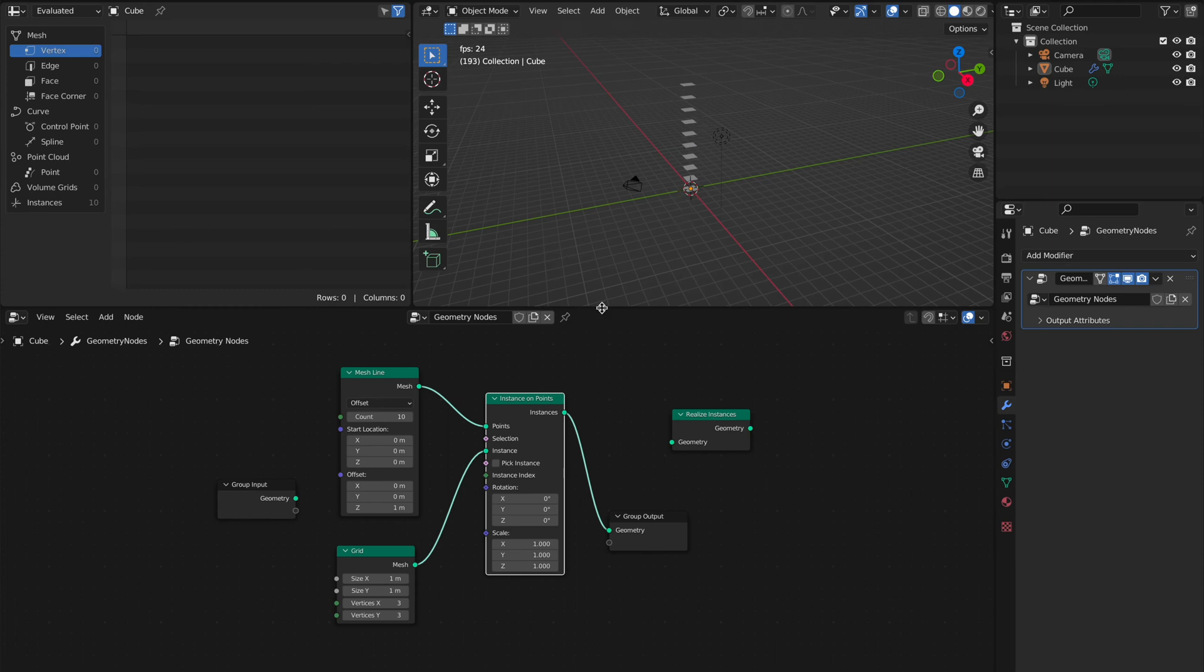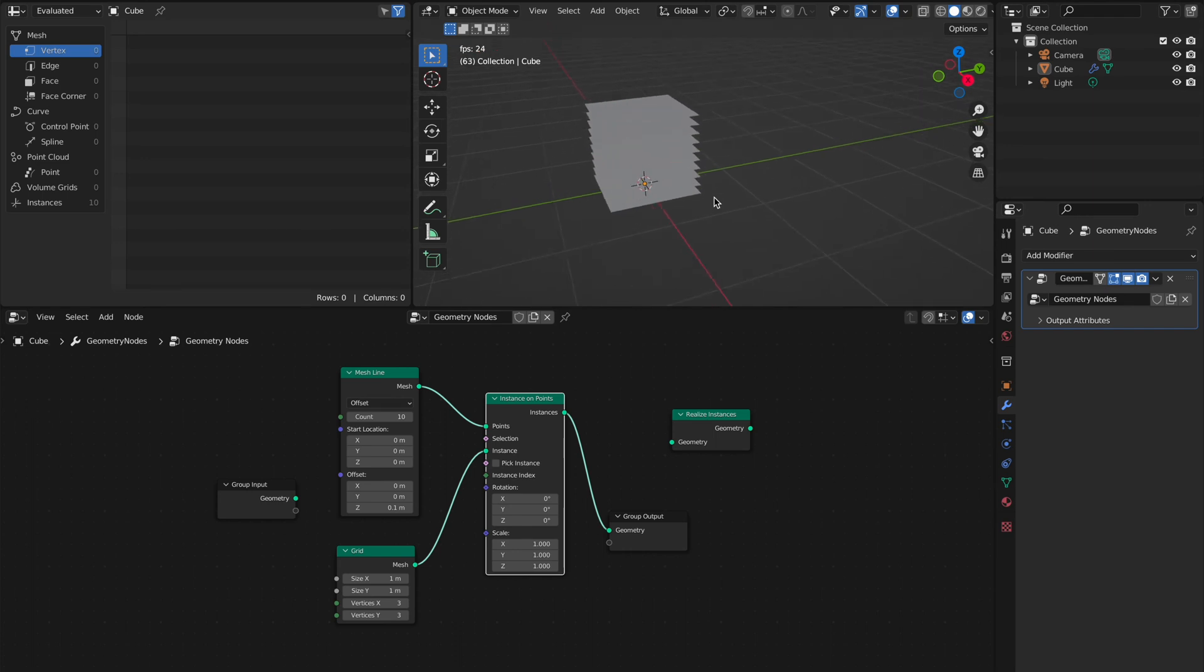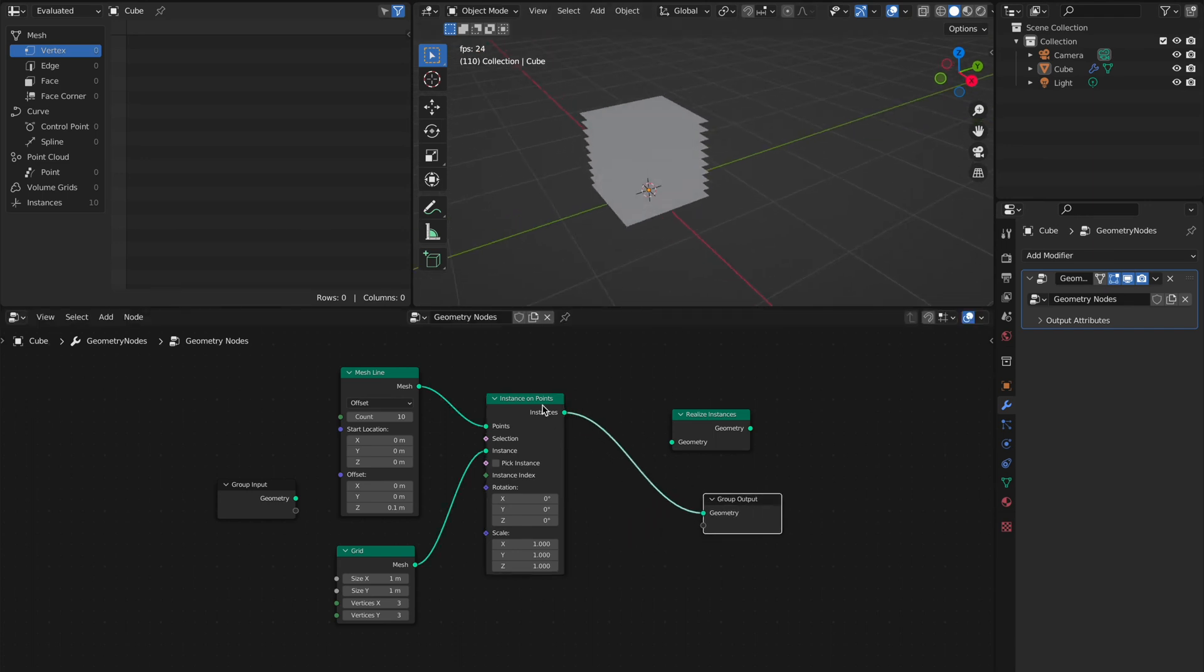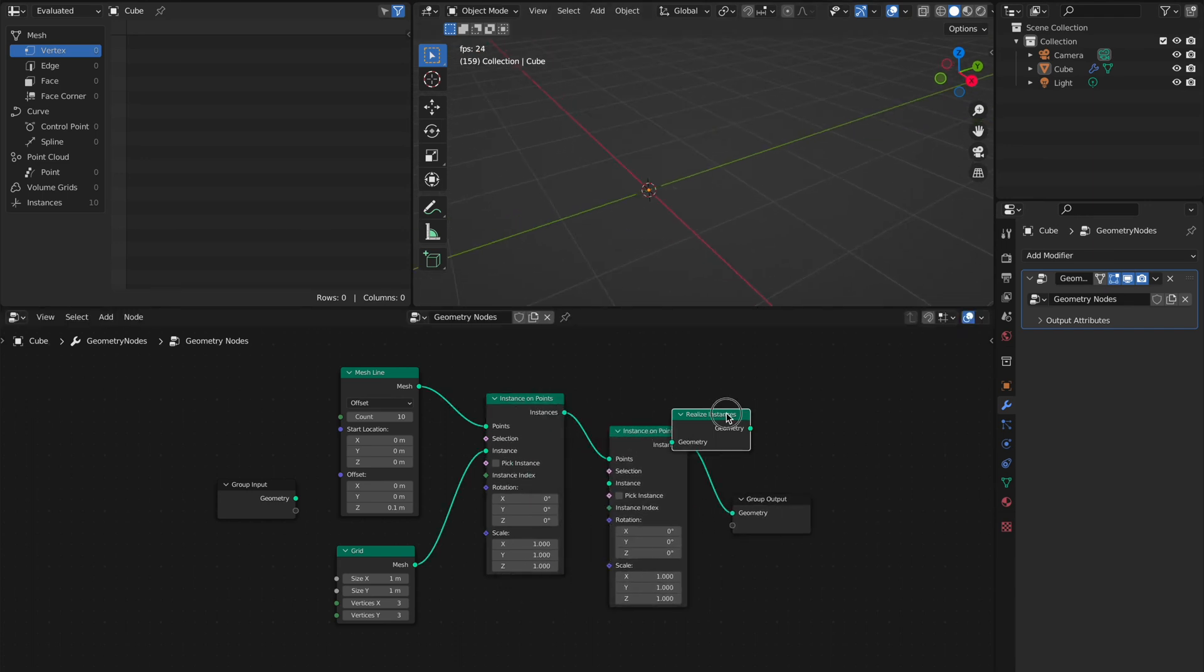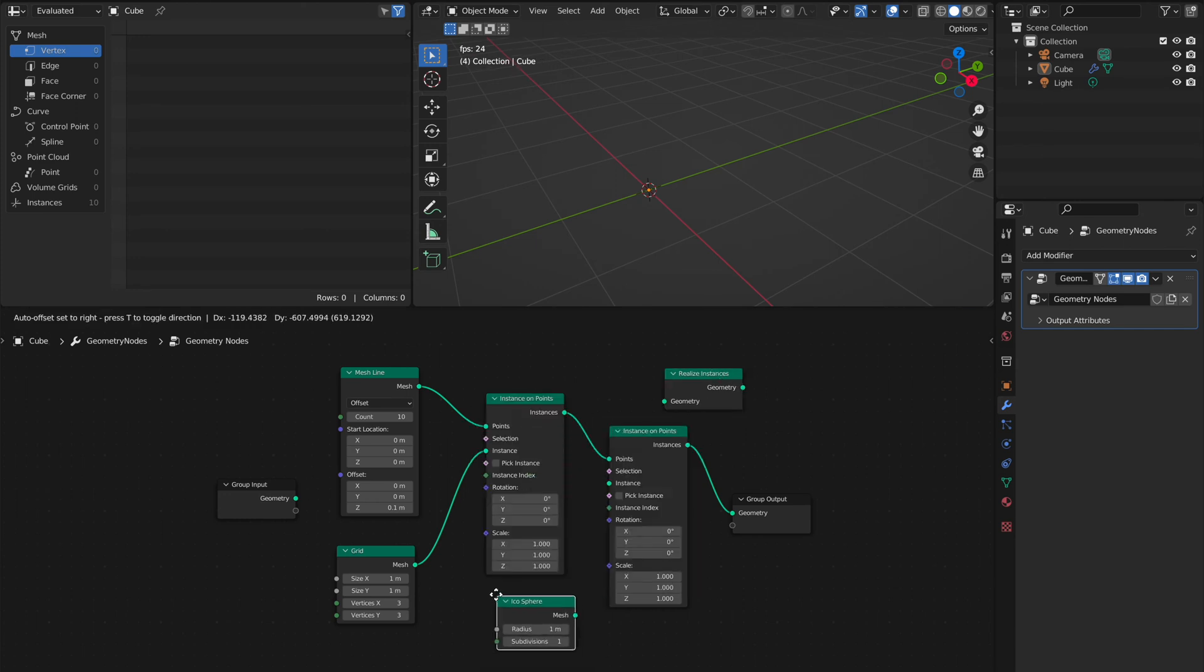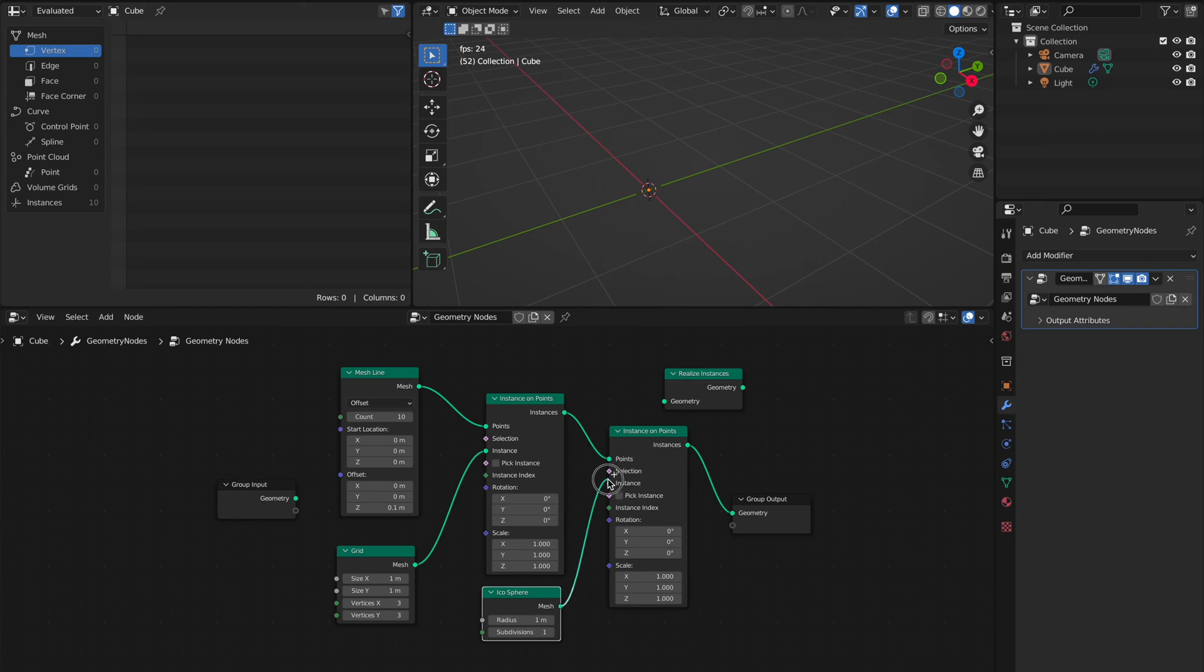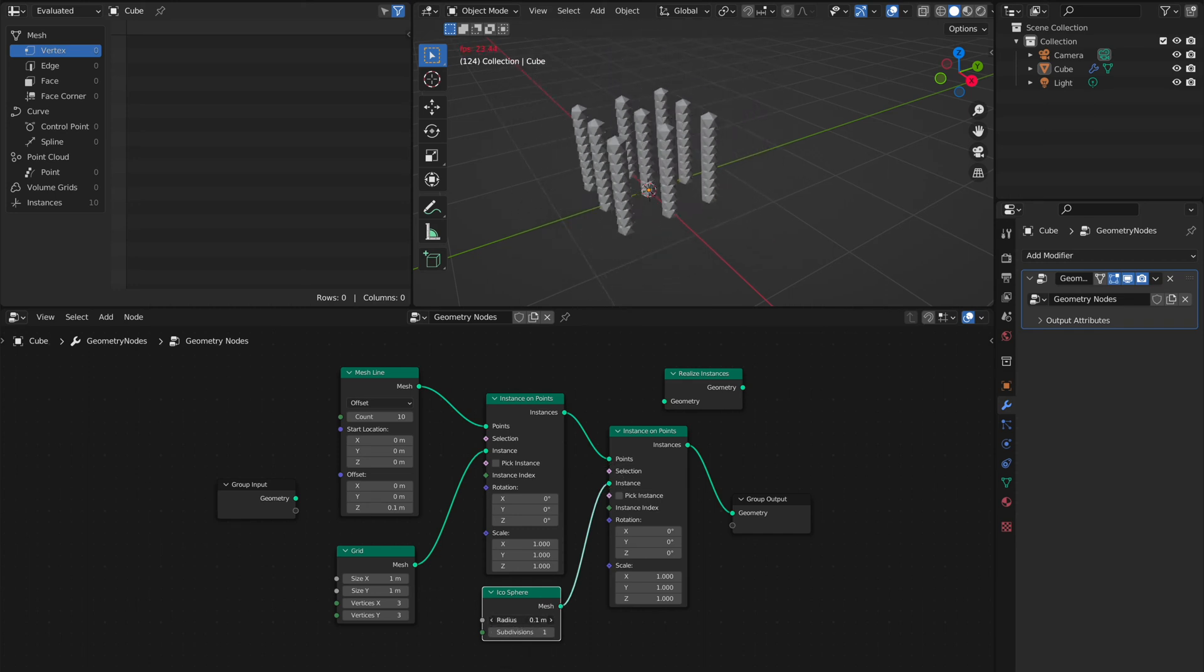We stack this by 0.1, zoom in, and then we say again instance on points. Now we instance UV spheres and plug this in here. Then we make the instances smaller.